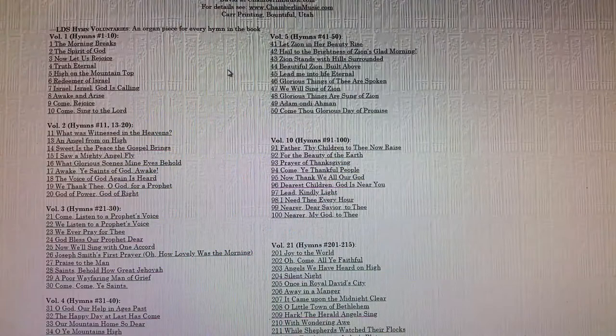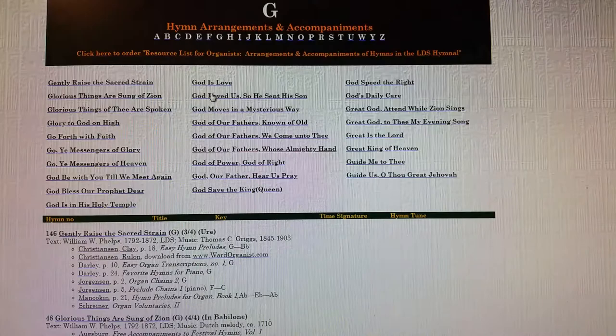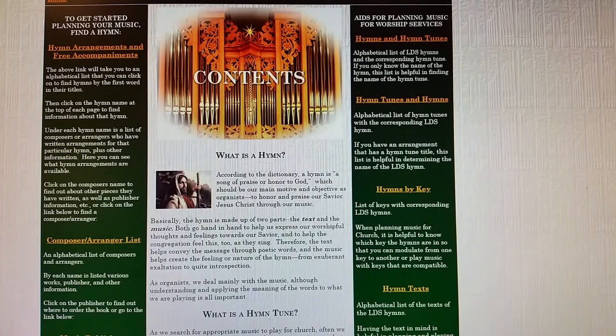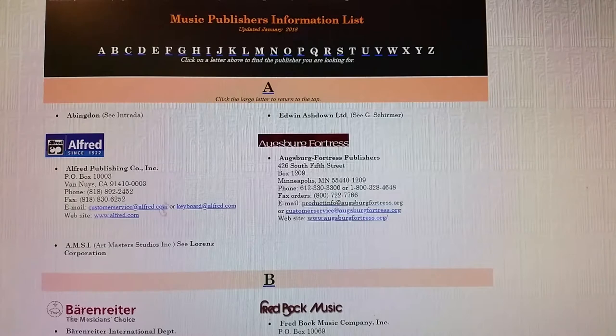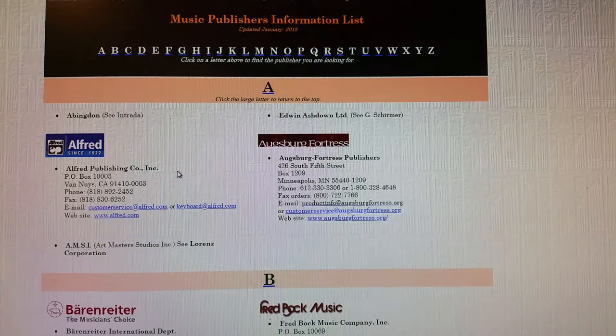You'll go back to the front page, and then the composer and arranger page looks like this when you first land on that page. Then you go to music publishers and you can click on — here's the information — how to contact them if you need to order a book.